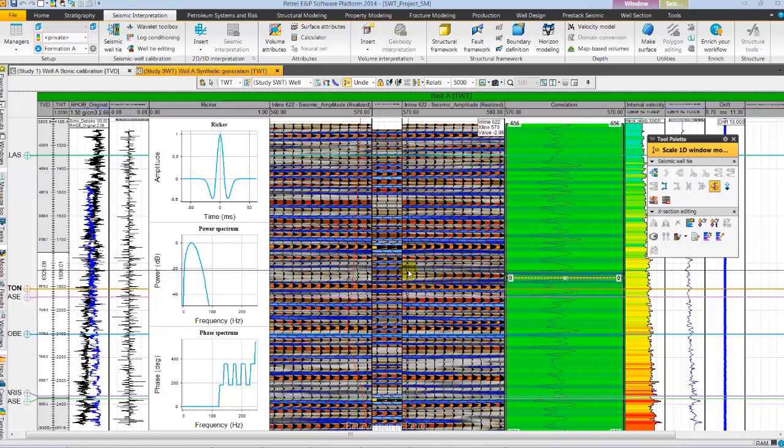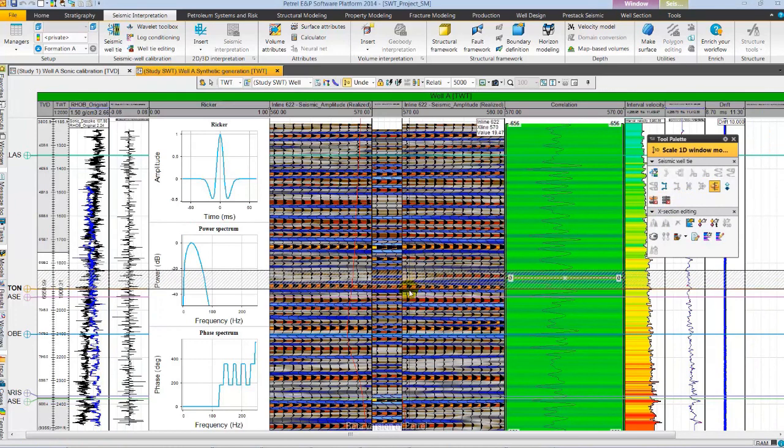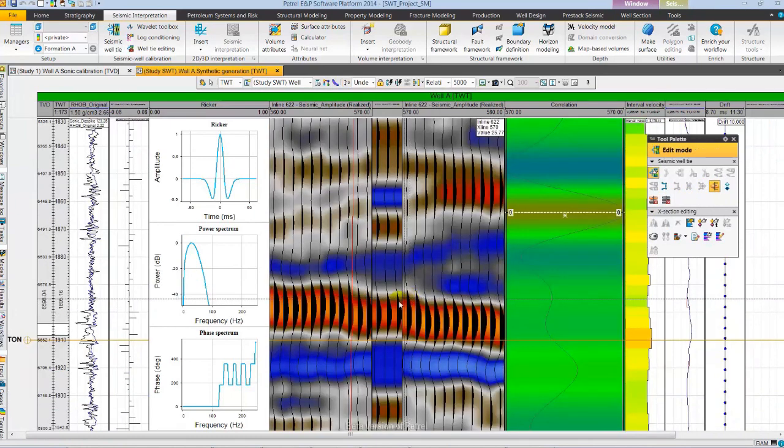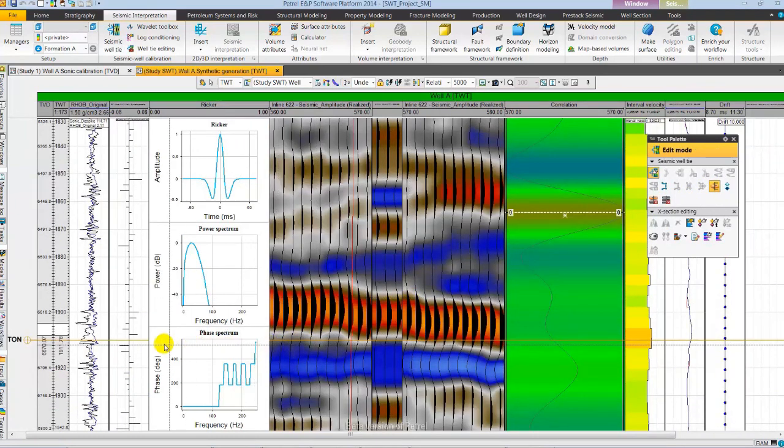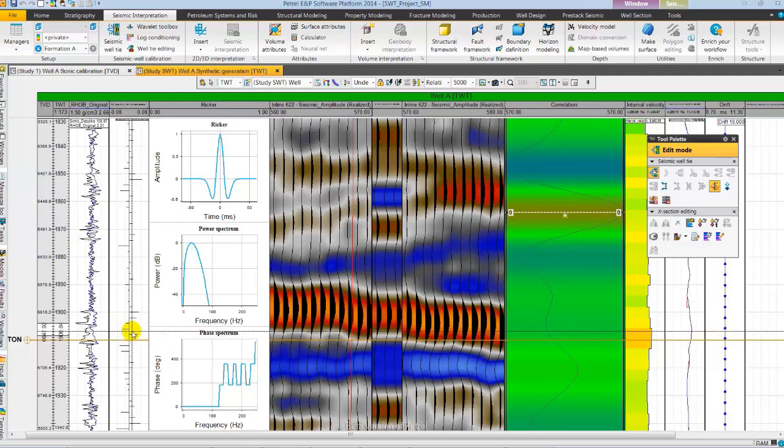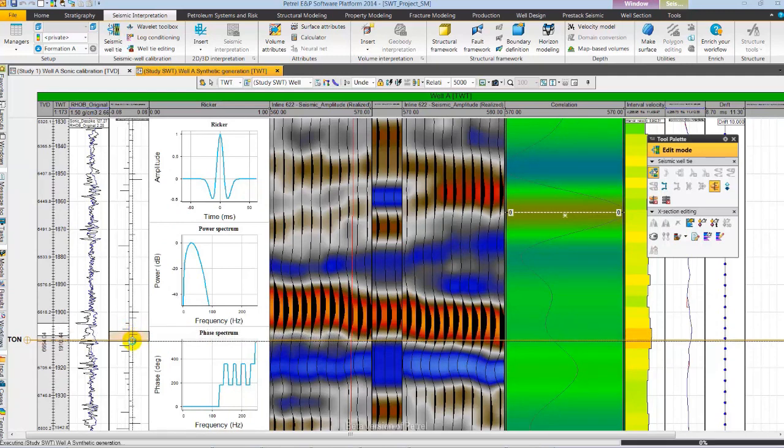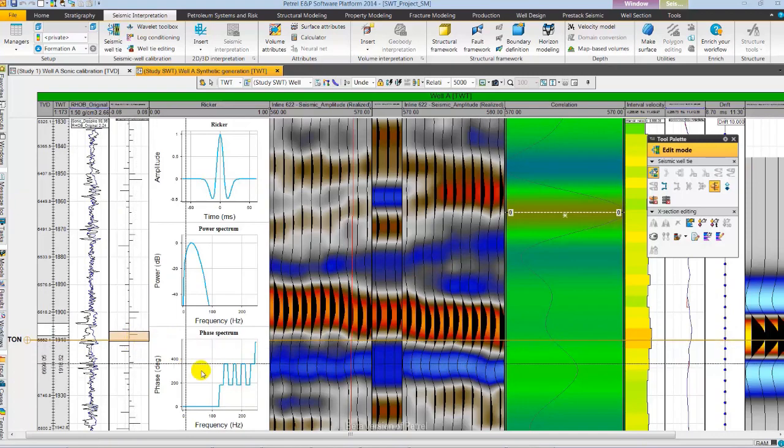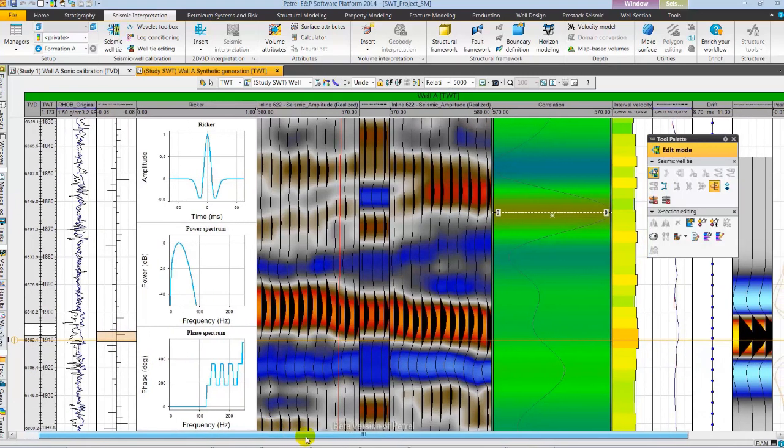Now let's zoom in here near brown color marker Houston which is a strong reflector. From the reflection coefficient series track let's select the reflection coefficient near Houston.